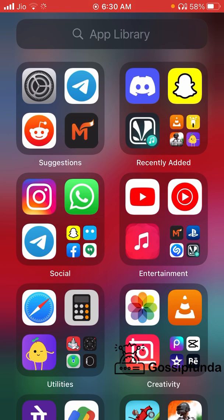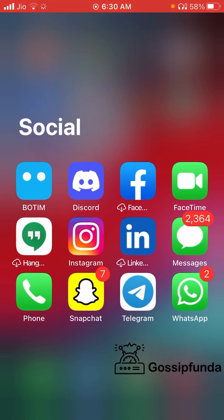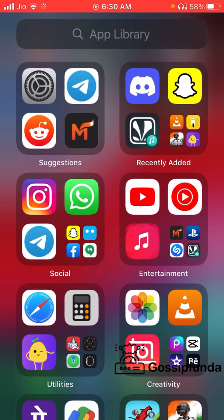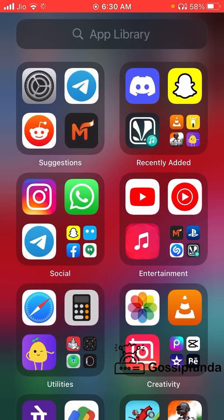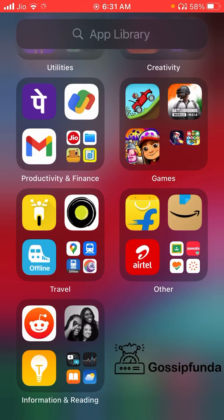All apps are placed in different types of folders. For example, all my social apps are given in the social section. When I expand it, you can see apps like Instagram, Hangouts, and Contacts. Entertainment apps like games are grouped together as well.